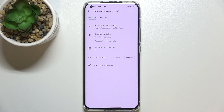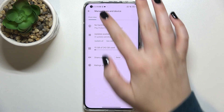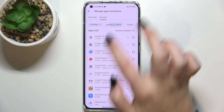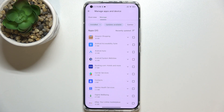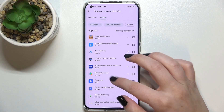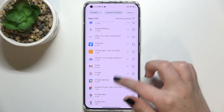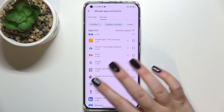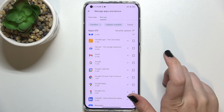Now let's tap on 'Manage apps and device', enter Manage, and as you can see here we've got the list of installed apps. In order to check the updates, tap on 'Updates available' — in my case I've got 31 updates available. To update an app, simply find it in this list and mark it.